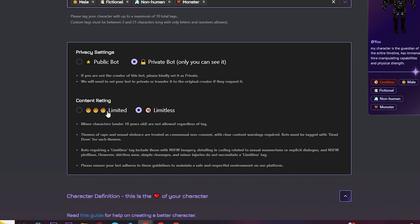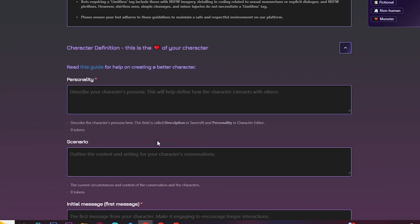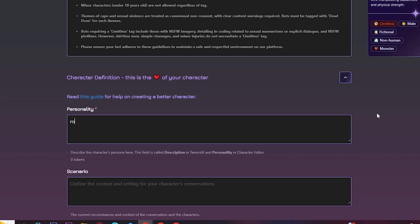Choose the content rating. Describe the personality of your character here.